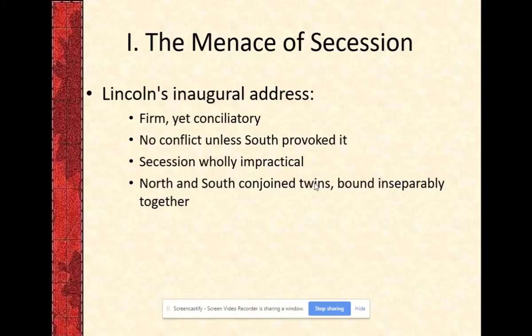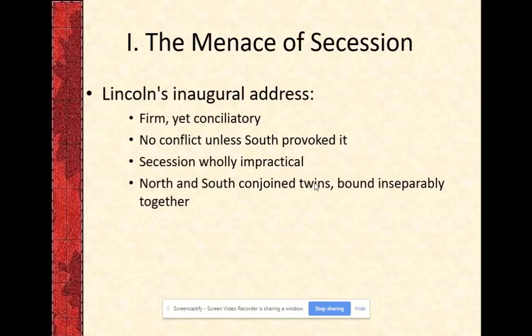Lincoln, as an attorney, will be insistent that constitutionally there is no way for the South to break away from the North — that the Constitution allows for territory to come in, but there are no provisions for it to leave, and thus the South cannot be considered an independent country or countries. This is in juxtaposition with what we've read from John C. Calhoun, who argues using the compact theory that because states can come in voluntarily, they can leave voluntarily.